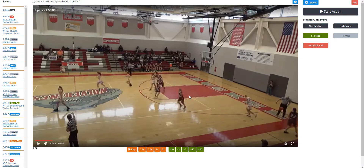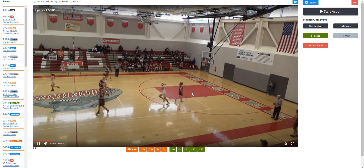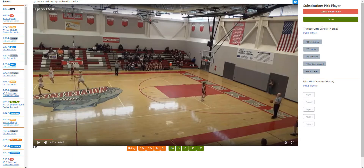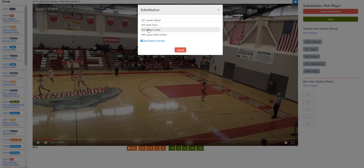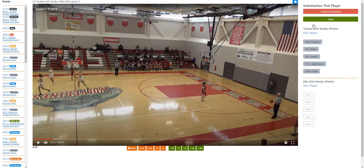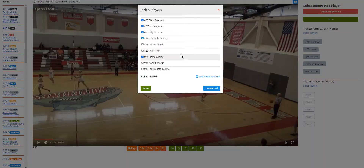The last thing we'll track is substitutions. You have to pay attention to see who's in and who's out. Here Anika is coming out and Emma is coming in, so we go to Substitution — Anika out, Emma in. These are logged in the event log. You can also pick five players at the start of a quarter or reset to see who's in the game at a particular time. You've got two different ways of managing substitutions.